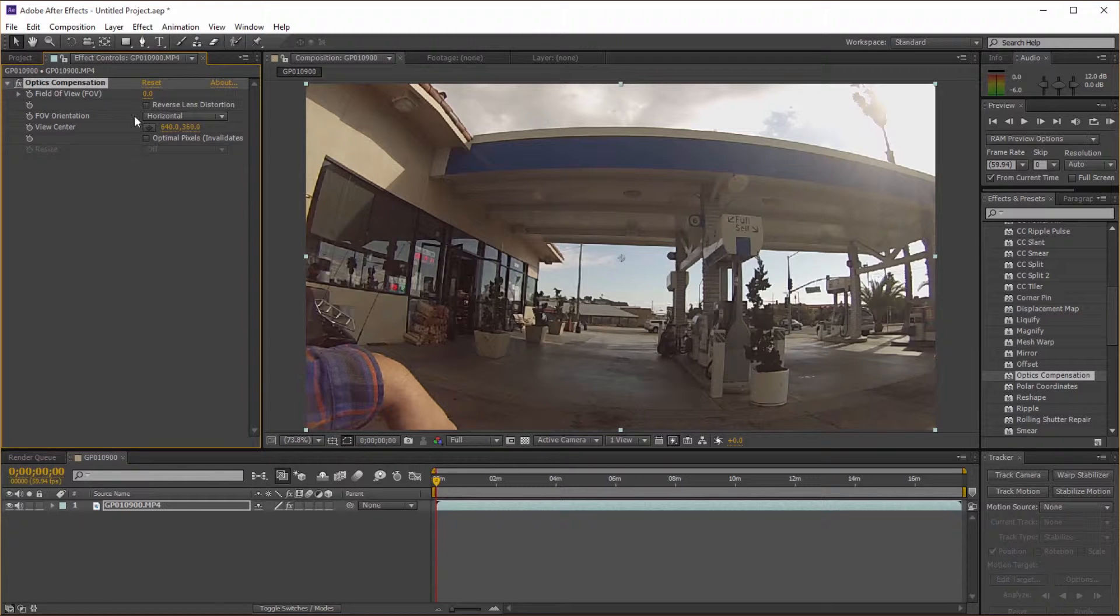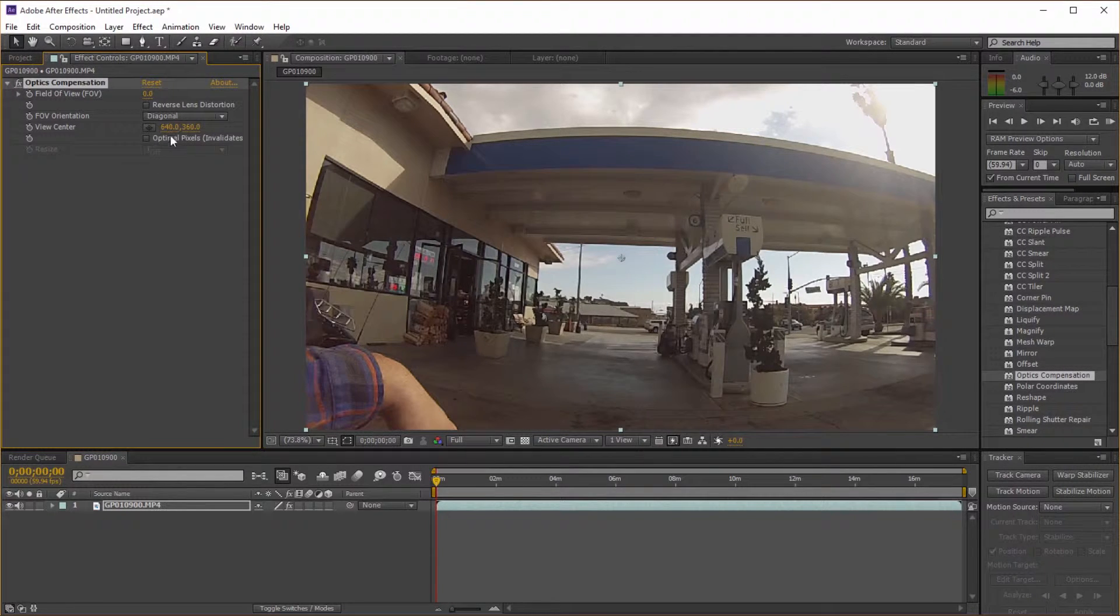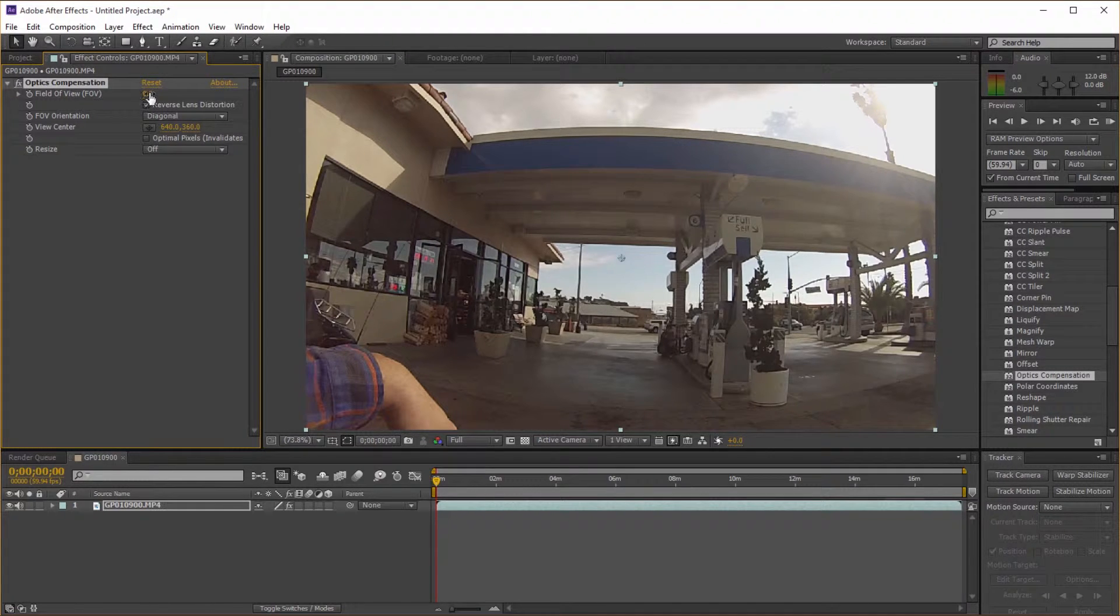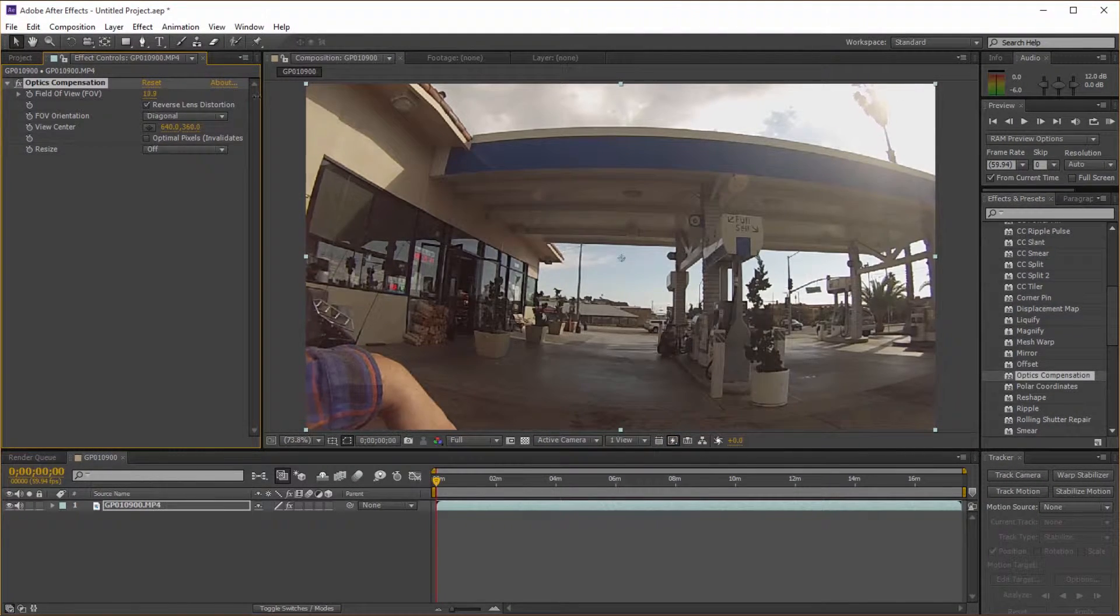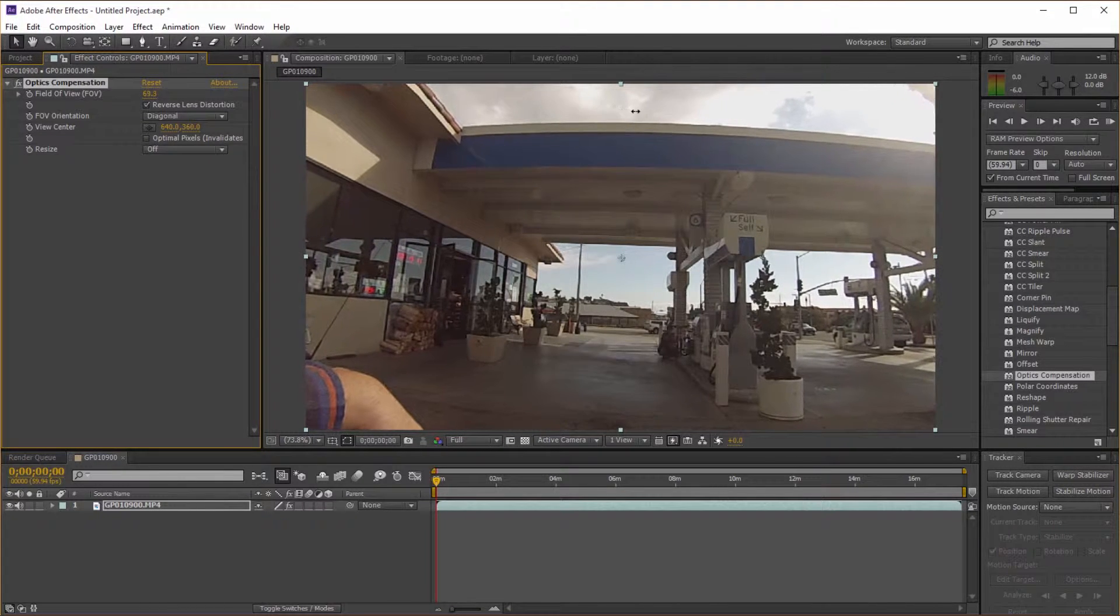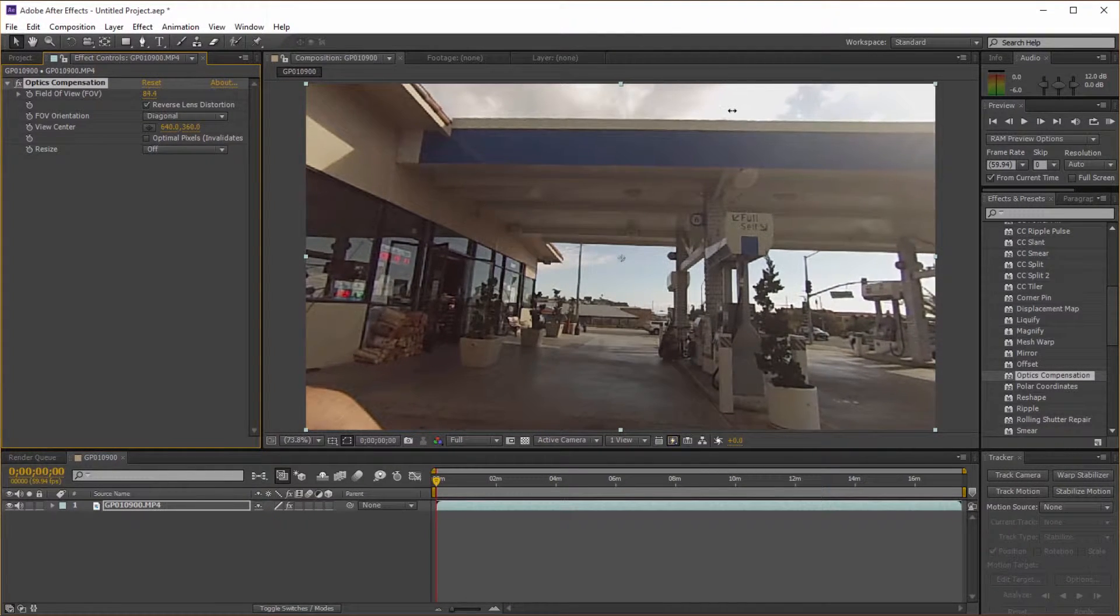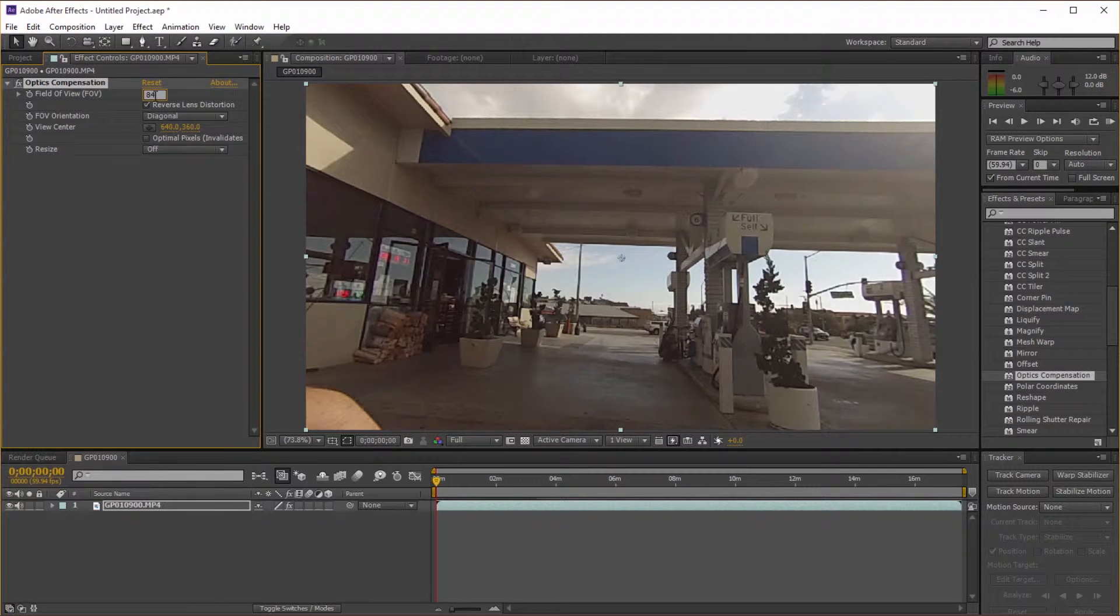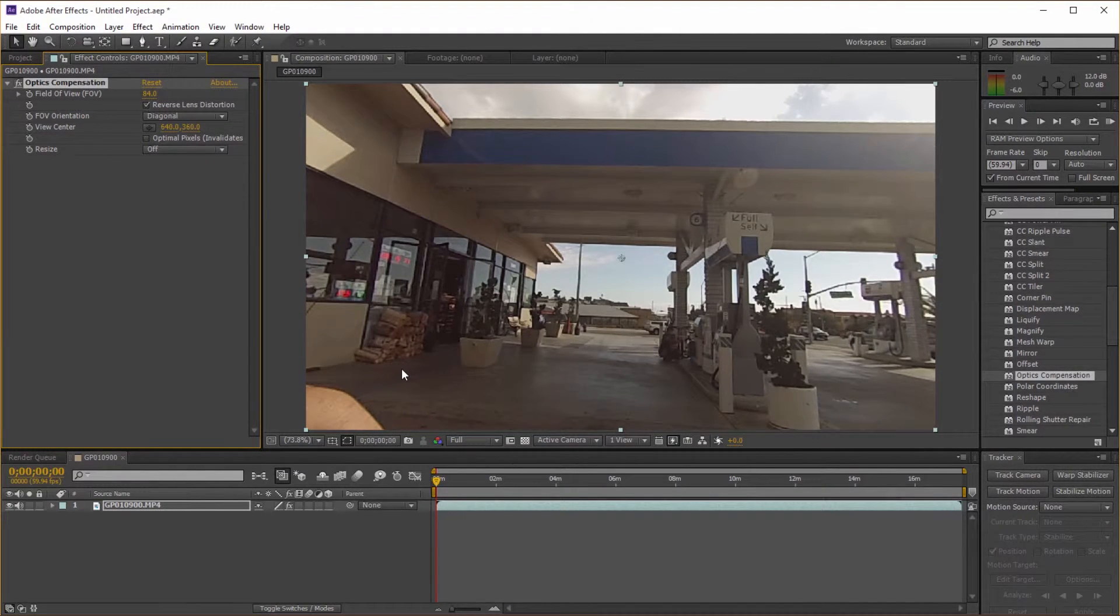Change the field of view orientation to diagonal, select reverse lens distortion, and let's crank this up to about 84. 84 is a good solid number. And that's it guys, that's all it takes to fix that fisheye effect within After Effects.